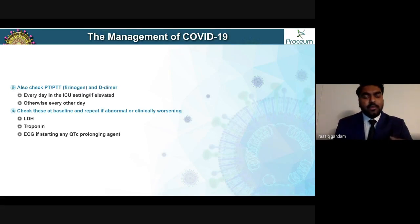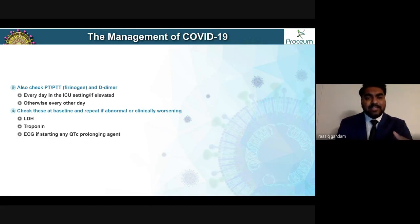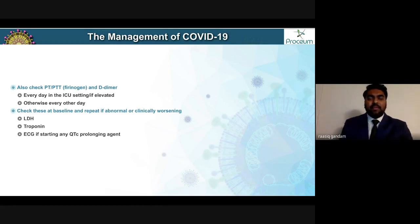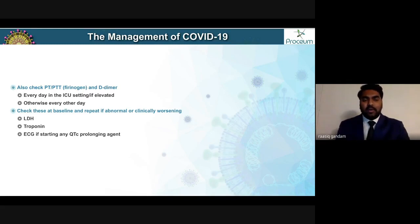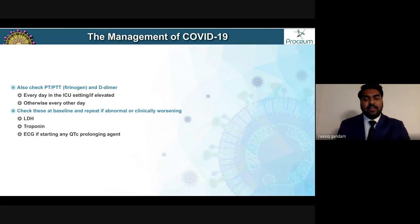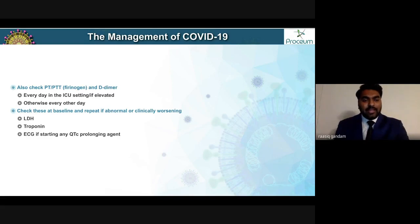Apart from that, focus on PT, PTT, and D-dimer levels. These need not be measured every day, but in an ICU setting or if elevated at baseline, they should be checked every day or every other day based on severity.